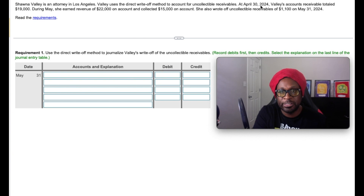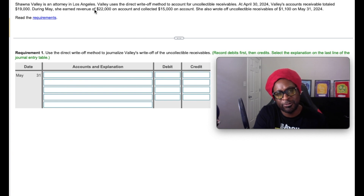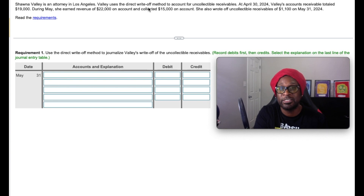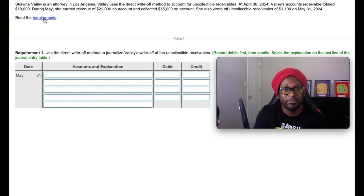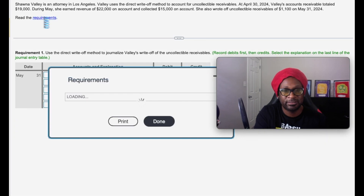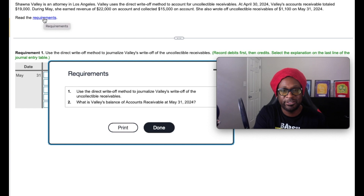At April 30th, 2024, Valley's accounts receivable totaled $19,000. During May, she earned revenue of $22,000 and she collected $15,000 on account. She also wrote off uncollectibles of $1,100 on May 31st. The requirements tell us to use the direct write-off method to journalize Valley's write-off of uncollectible receivables, and what is the balance of accounts receivable at May 31st?